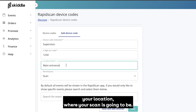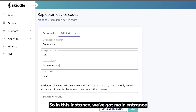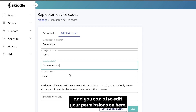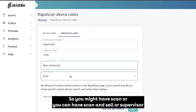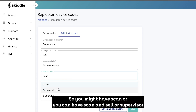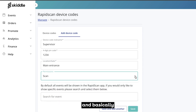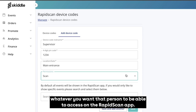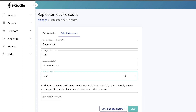Your location is where your scanner is going to be — in this instance we've got 'main entrance'. You can also edit your permissions on here, so you might have scan, or you can have scan and sell, or supervisor — basically whatever you want that person to be able to access on the rapid scan app.